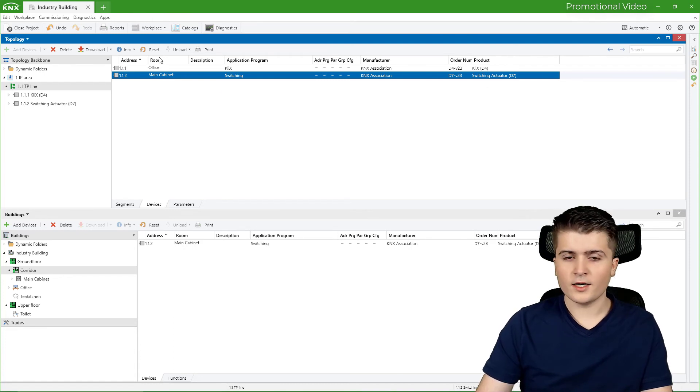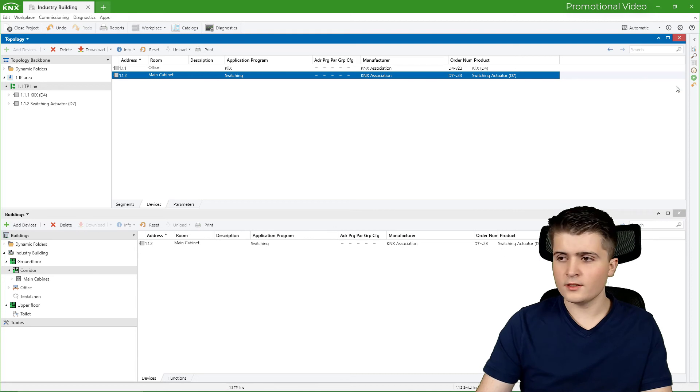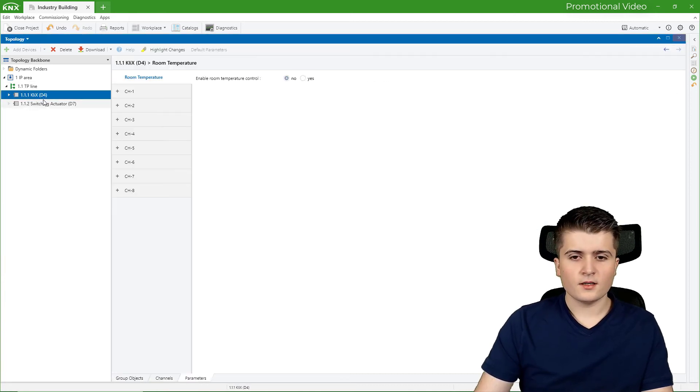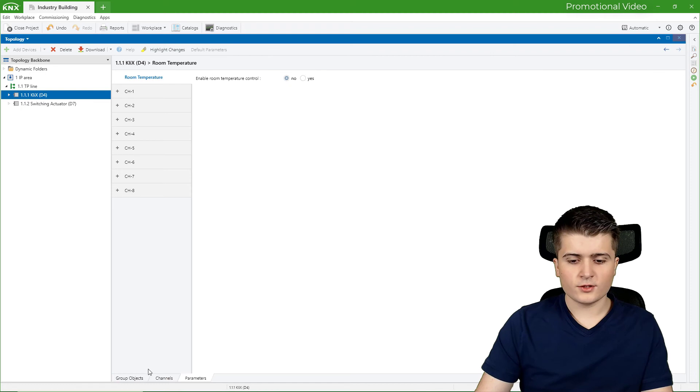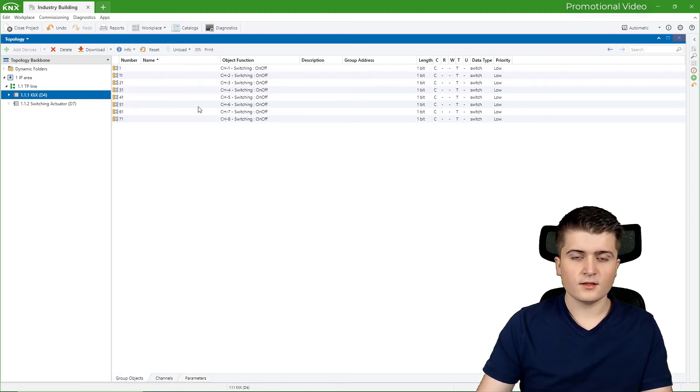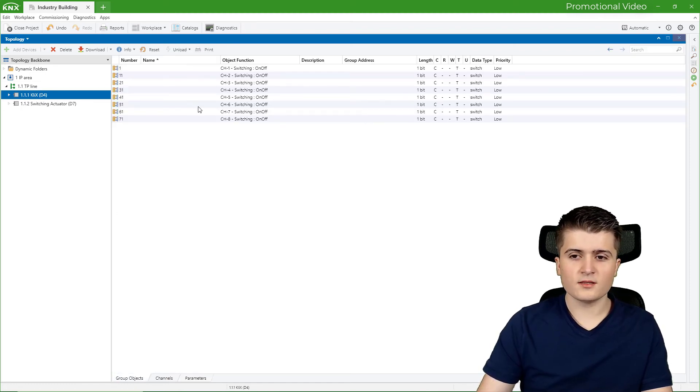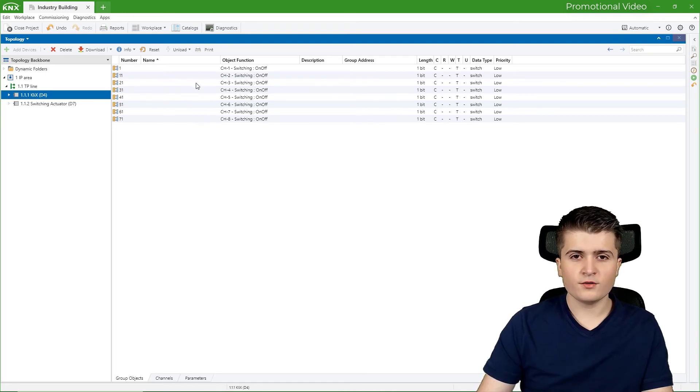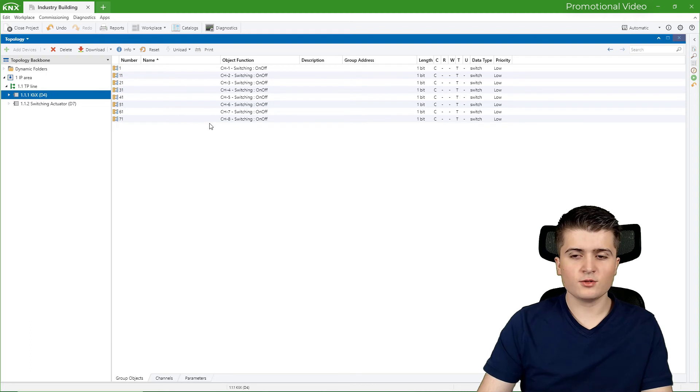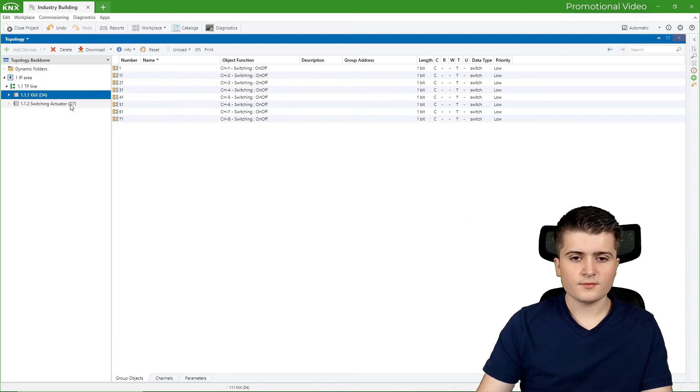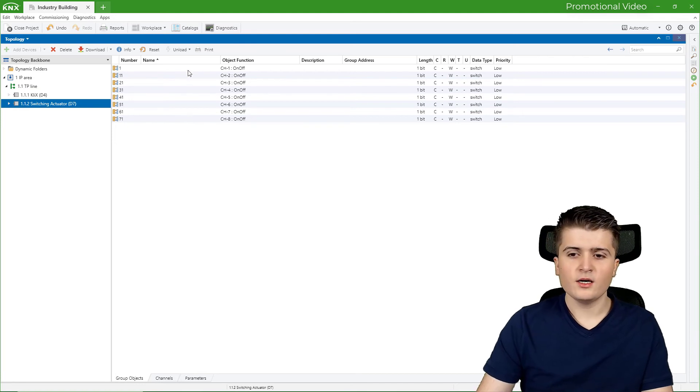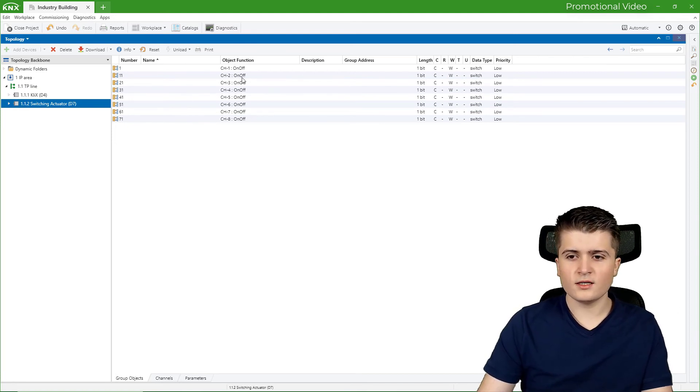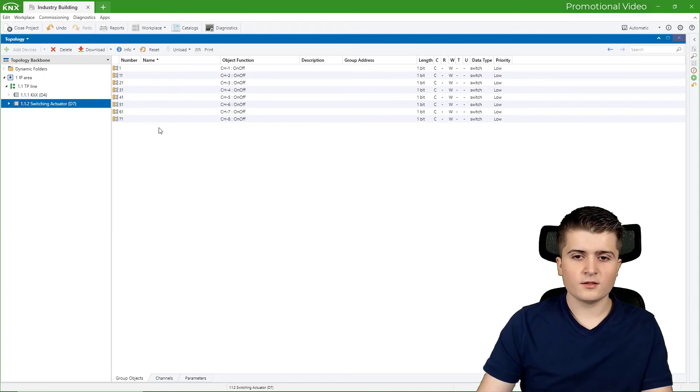Therefore I can either close topology or building, which way you prefer to work. And now if we take a look at the push button sensor, so the clicks, you can already see the group objects this device has. So here in this case we have an 8 fold push button sensor. Therefore 8 group objects with a switching on off function enabled. And in the switching actuator, the same thing. There we have 8 channels which we can use for switching. And therefore we have 8 group objects for now.